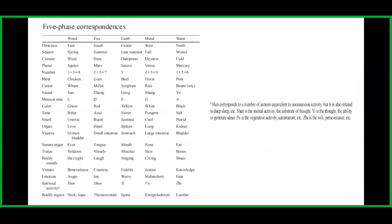For earth: direction is center, season is late summer, climate is dampness, planet is Saturn, number is 5, meat is beef, cereal is sorghum, sound is gong, musical note is E, color is yellow, taste is sweet, smell is scented, organ is spleen, viscera is stomach, sense organ is mouth, tissue is muscles, bodily sound is singing, virtue is fidelity, emotion is worry, spiritual activity is Yi, and bodily region is the spine.